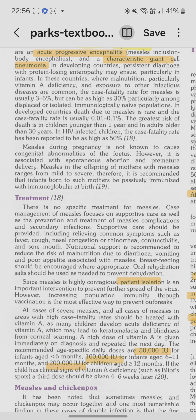Vitamin A deficiency can lead to blindness from corneal scarring and keratomalacia. Specific doses are: 50,000 IU for less than six months, 100,000 IU from six months to one year, and 200,000 IU for greater than one year. If the child has clinical signs of vitamin A deficiency, a third dose should be given four to six weeks later. High dose vitamin A is given immediately on diagnosis and repeated the next day.